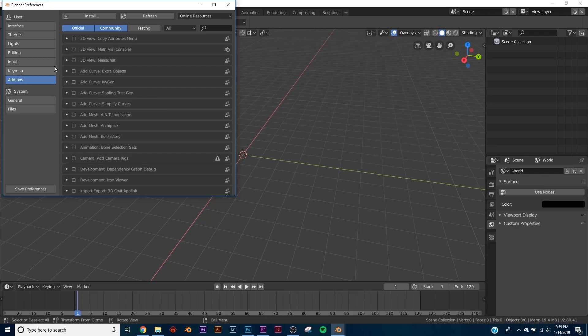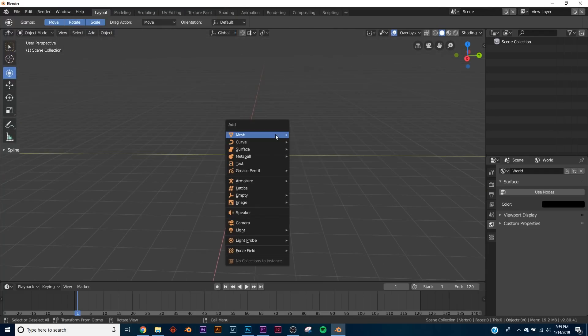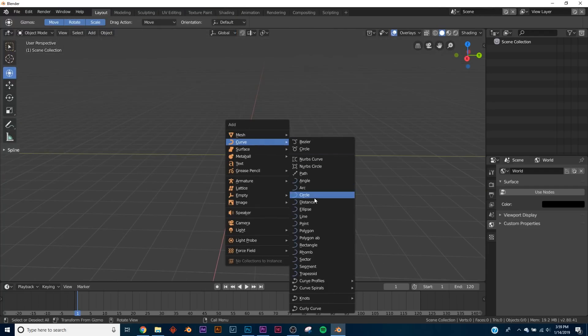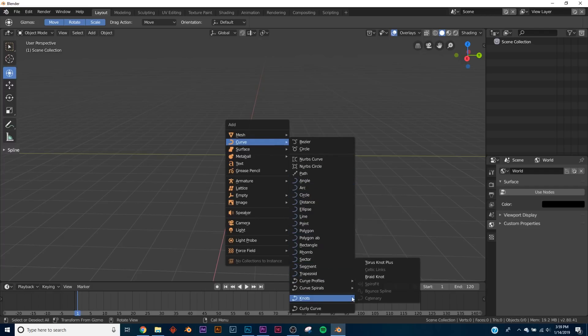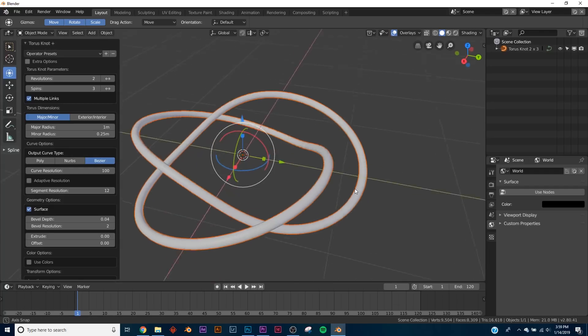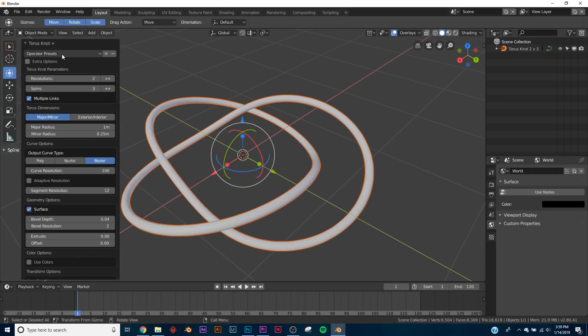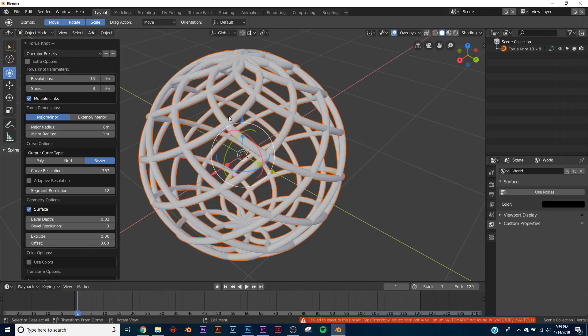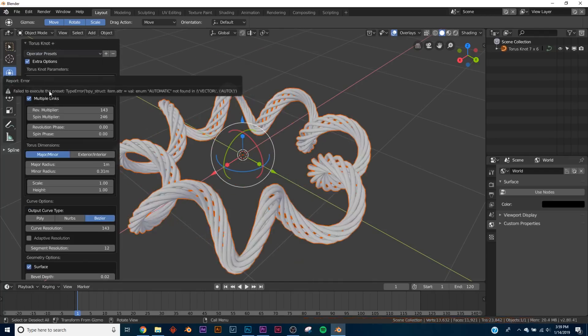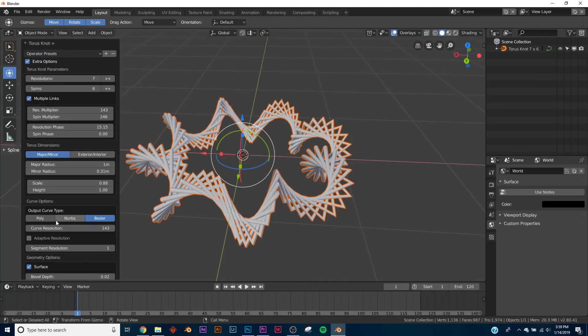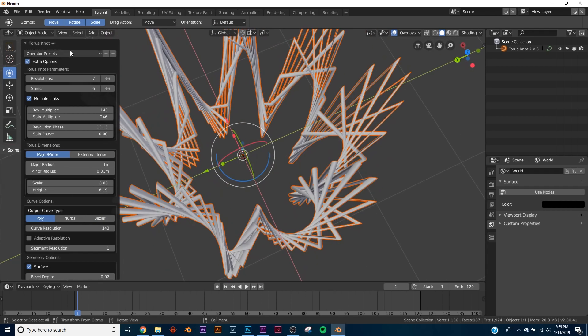The first thing we're going to add is the Extra Objects add-on, and it's really cool. There's some stuff missing that was in 2.79, but the new stuff in 2.8 is also really cool. Click the box — I'm going to click Save Preferences. To use them, click Shift-A on Curve and you have all these options. I'm going to mess with the knots — the Torus Knot Plus. We already get this really interesting thing, and right here on Operator Presets we have some really cool stuff you can play with.